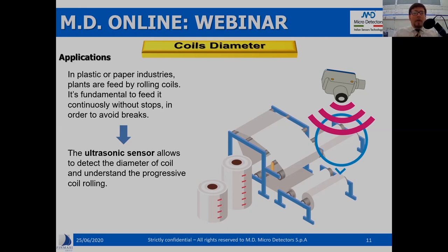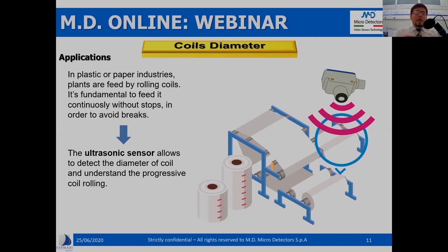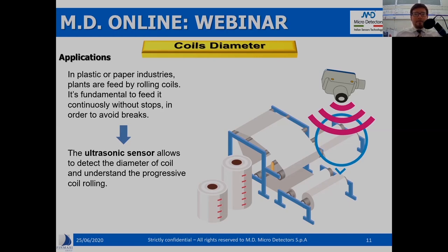To avoid interruptions, you simply monitor the continuity of material rolling on these coils. By using an ultrasonic sensor — and thanks to the compactness of the UQ1 — you can use the mixed output to control at the same time both the continuity of the material rolling and, via the analog output, the diameter of the coil. So you can check if the material is at the end of the coil itself.